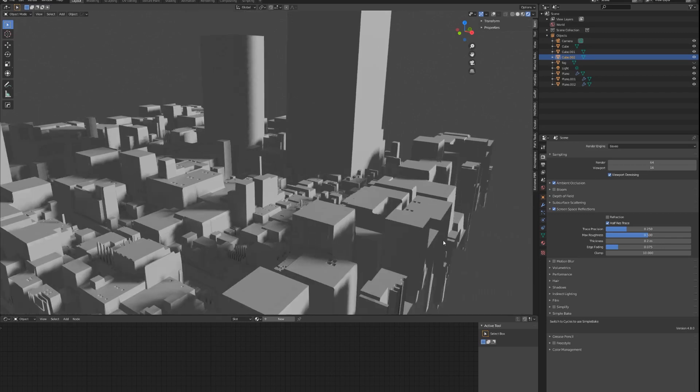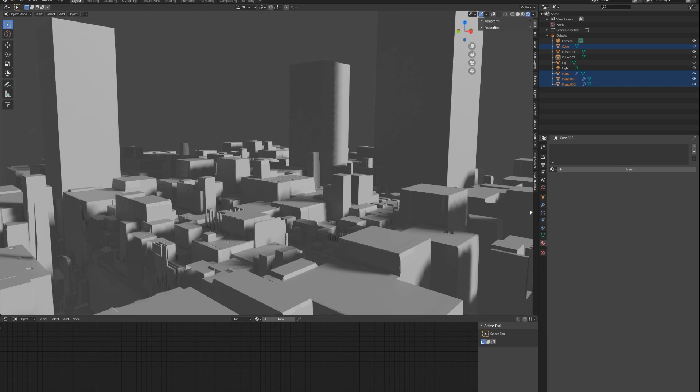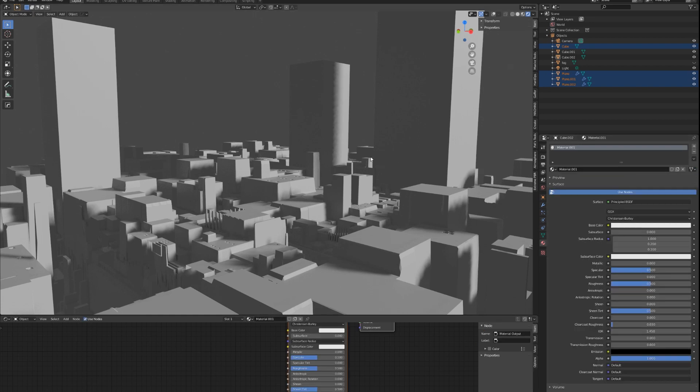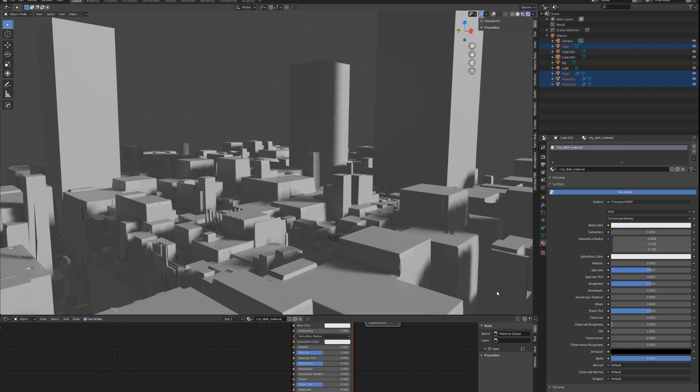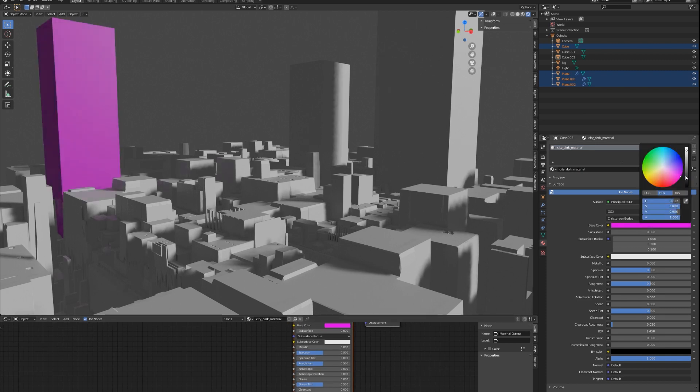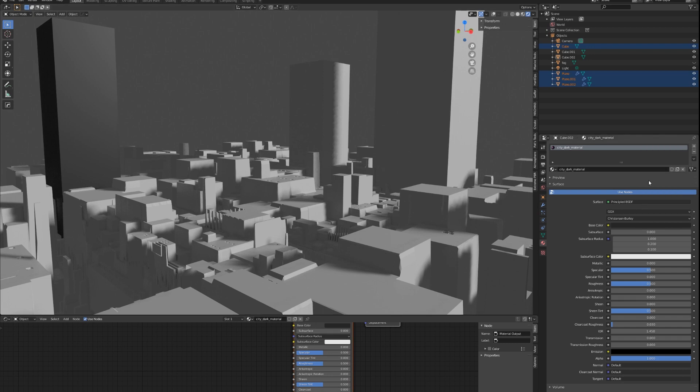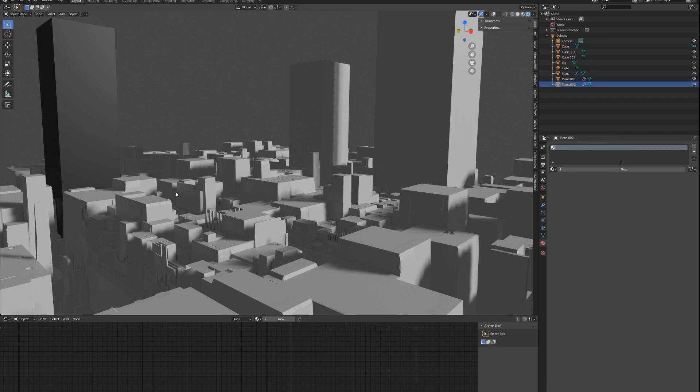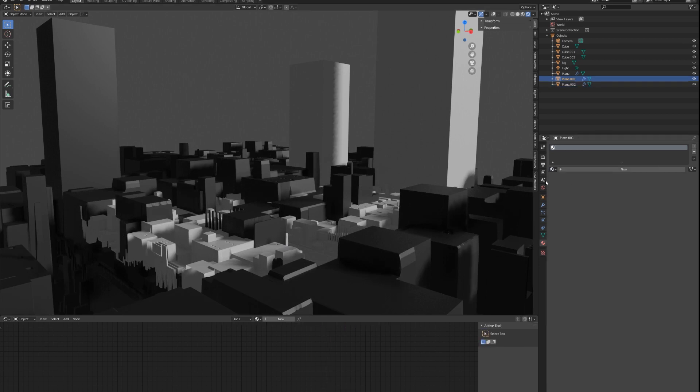Now I'm not going to go too in-depth on shader editing, but I will just apply a simple material to all the geo here. We'll name this City Dark Material and change the base color to be a relatively dark material like this color right here. We will apply it to all of the geometry, so click on each geometry and add City Dark Material.